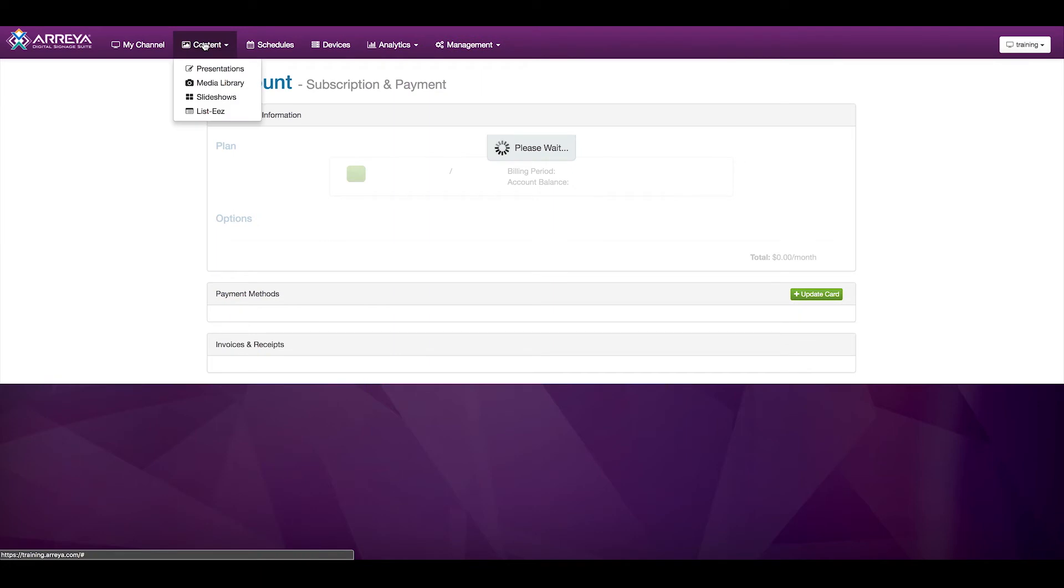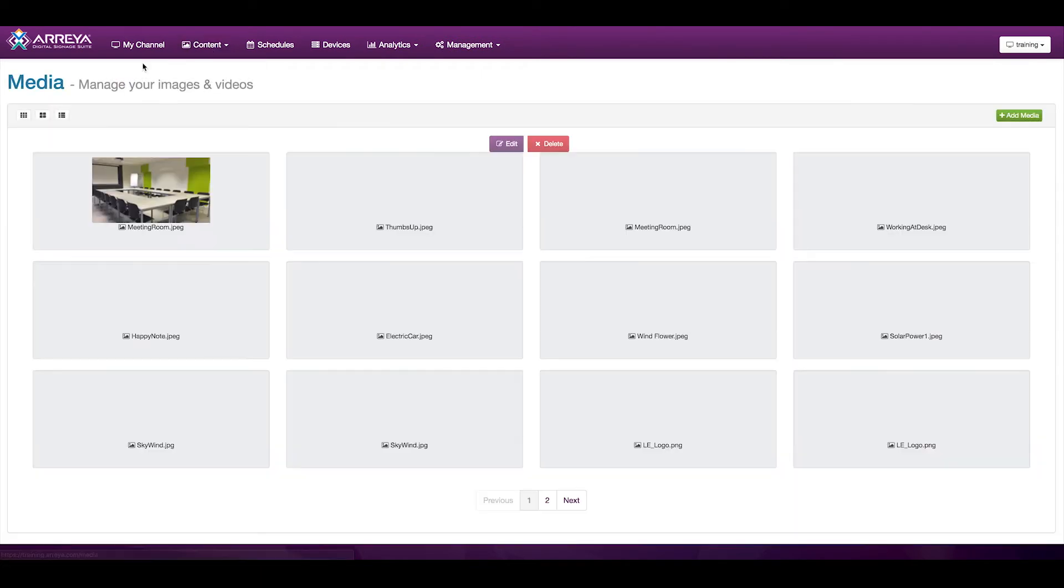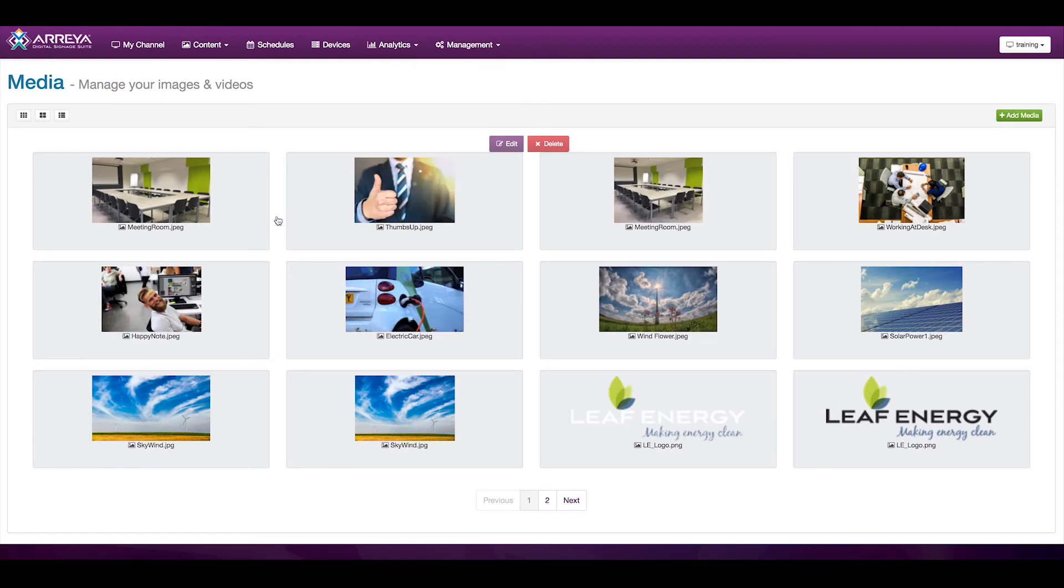In the Content menu, you'll find the Media Library. Inside the Media Library, you can manage all of the items you have uploaded to Araya. This includes images, videos, and documents in most common formats.